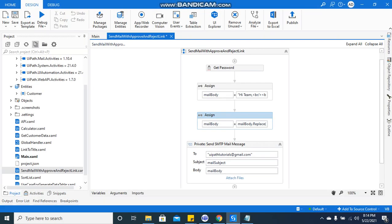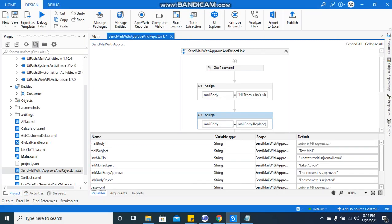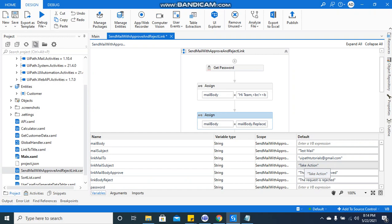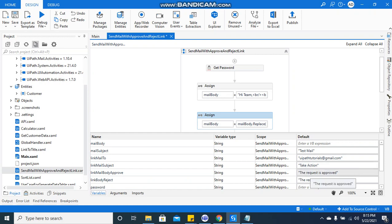As I told you, I have defined the text here, subject as 'take action.' This will be used for both approve and reject. You can create two different variables if you want, so that in the reject it should be written as 'reject, take action, rejected,' and in the approve page it should be written as 'approve.' It depends, as I have created two for the body, one for approve and one for reject.